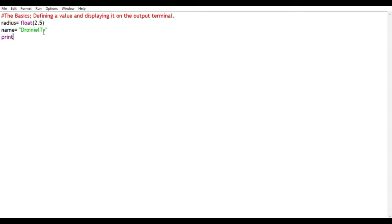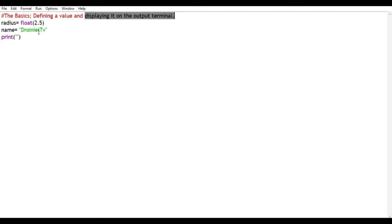To finish off the code, we use the print statement, which is Python's inbuilt function. It's used to display anything from the code onto the shell or the output terminal, as I've mentioned in the title of the video.